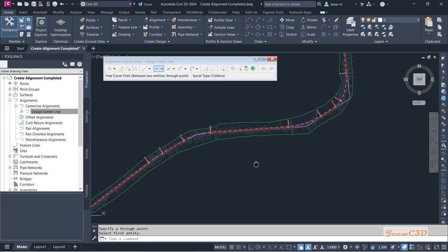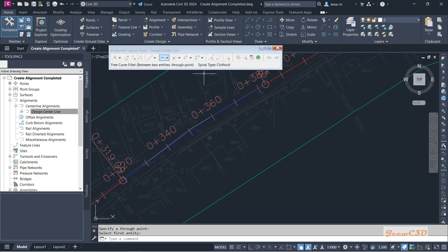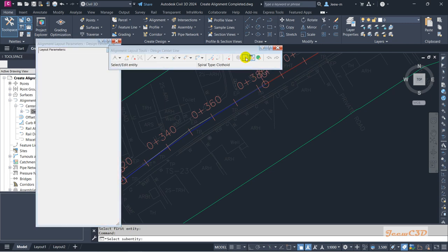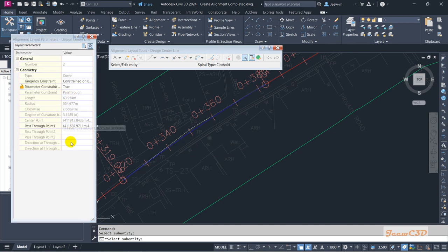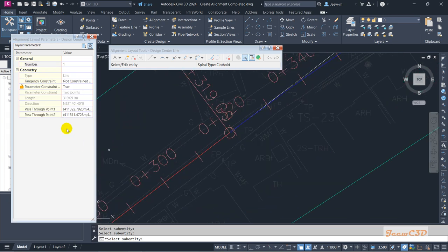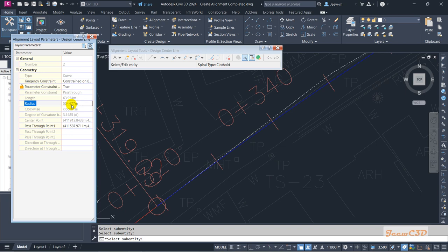I have added the curve. Now we are going to change the radius of this curve. Click Pick Sub Entity — it will load a parameter window. When you click any entity such as a curve, it gives you the parameters of that curve. For a straight entity, it gives the parameters of the straight. I will select this curve and try to edit the radius. Currently the radius is constrained, so I will set the parameter constraint to False so I can edit it. The radius is currently 505.677.